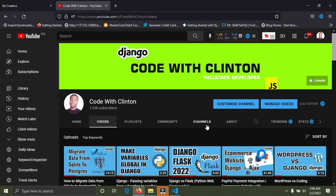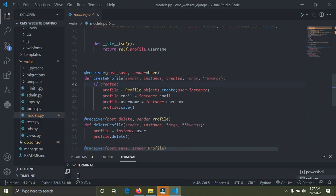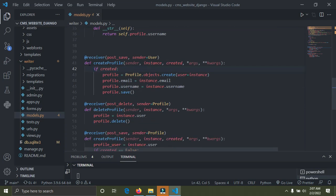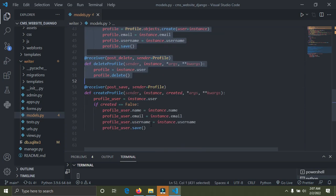The next item is signals. Signals in Django help to listen for an event — once an event takes place, it triggers an action. For example, when a user creates an account, that's an event. Once it happens, an action is triggered, such as sending them a welcome email. Creating the account is the event and sending the email is the action. I'm going to show you how the signal code looks like in this project.